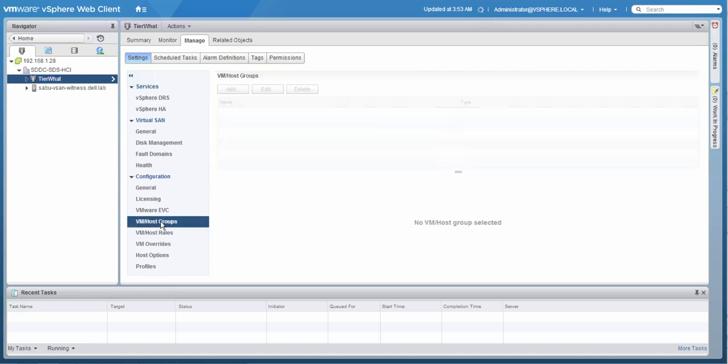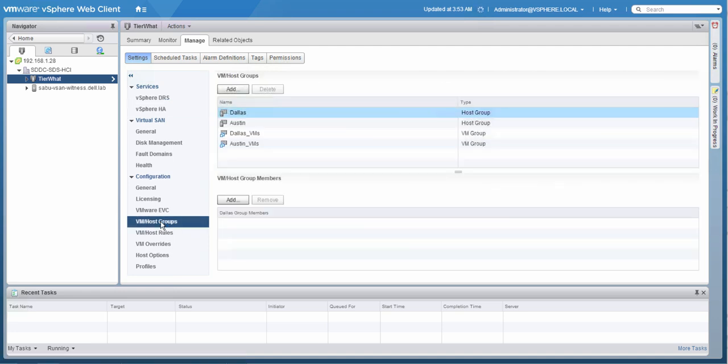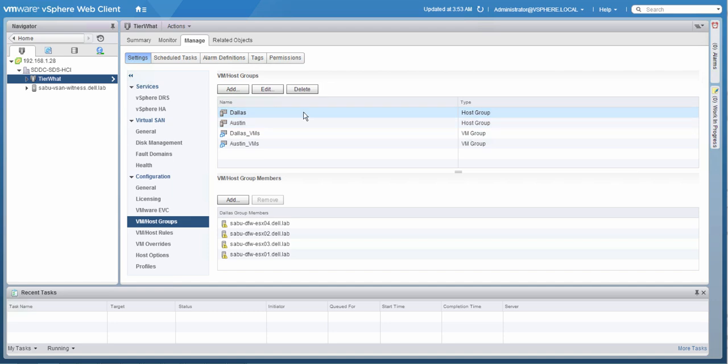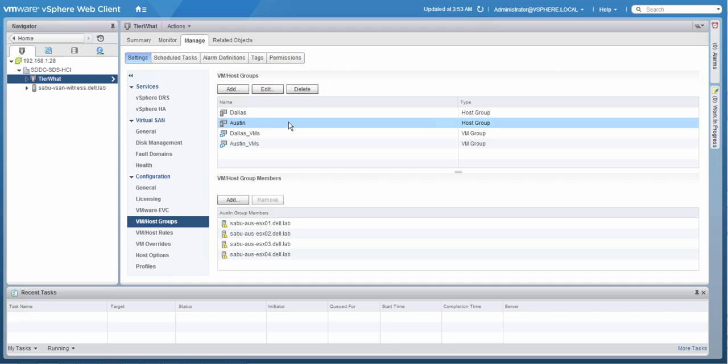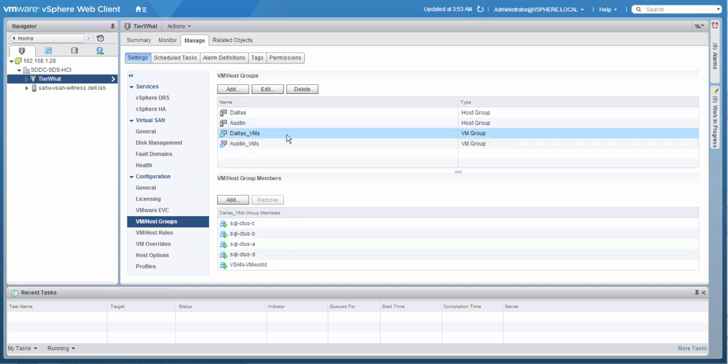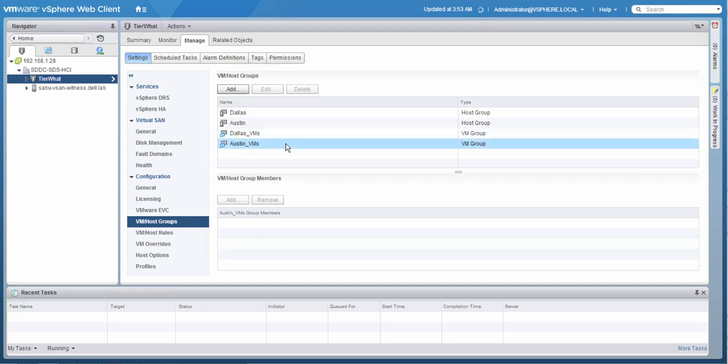Now we're going to look at the VM host groups. We have host and VM groups predefined. The Dallas host group contains all hosts which are located in Dallas, and the same applies to Austin. We've also pre-created VM groups for both Austin and Dallas. Each of these groups lists the virtual machines which should actively run from a compute perspective in that particular location.